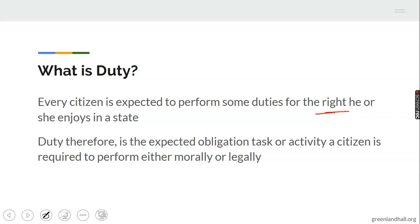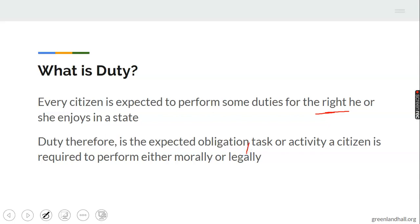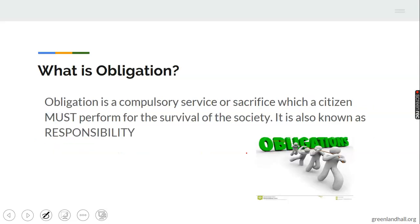Therefore, duty is the expected obligation, task, or activity a citizen is required to perform either morally or legally. You are supposed to perform some task or obligation, either morally or legally — that is your duty. So everyone, being a citizen of a country, must perform a particular duty in that country where he or she finds themselves.